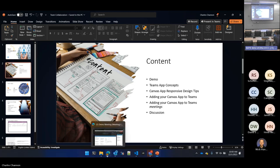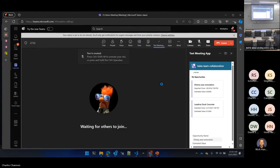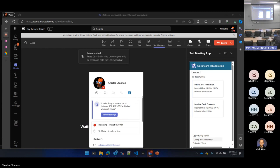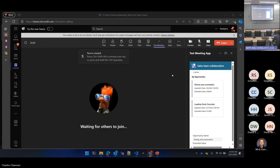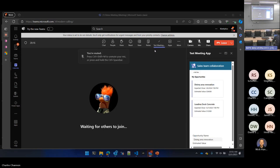Let's jump right into the demonstration. Let's say that we're in that sales meeting right now. This is Teams running in a browser. We've added in here a meeting app and you can see it in the right side panel. You can see a filtered list of opportunities that are filtered down to me — just the opportunities that I own in this sales team. I can look at my opportunities and pick either one of them.